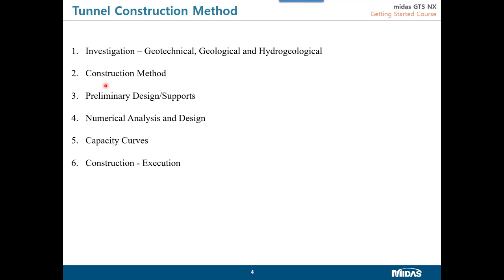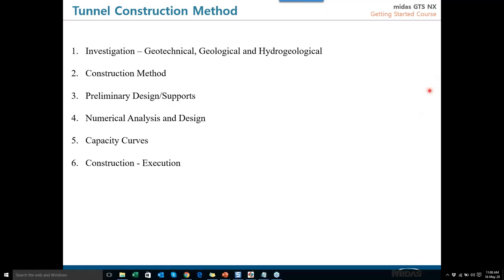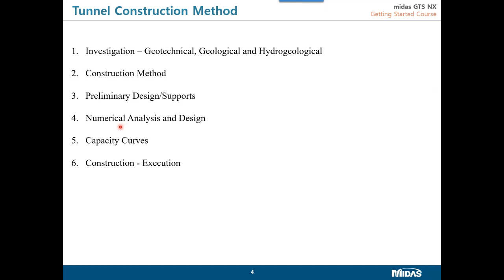The next step is choosing the construction method. There are many different methods — mining methods, bored methods, and sequential excavation methods. We choose a method and then go for preliminary design and supports. Empirical approaches exist for rocks and soil. The main important aspect for today's presentation is numerical analysis. We verify whether the preliminary design satisfies design criteria, draw capacity curves, and then go for construction. The construction method has a very significant effect on the results of your numerical analysis.